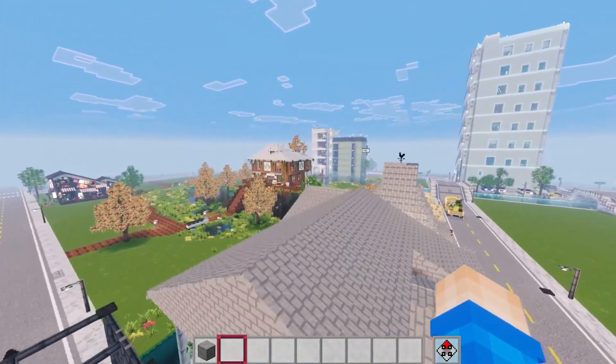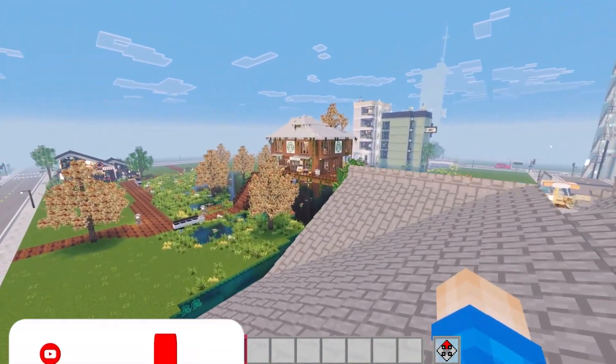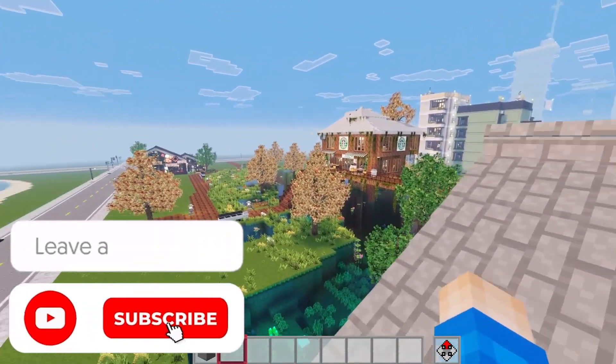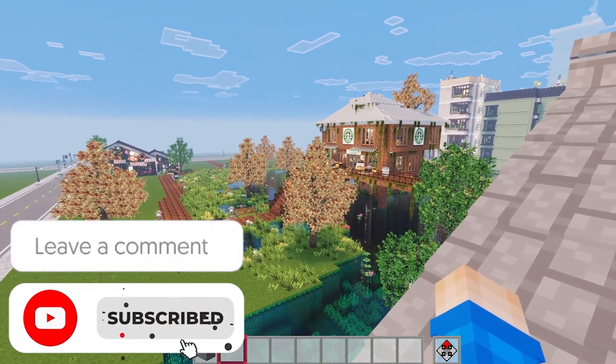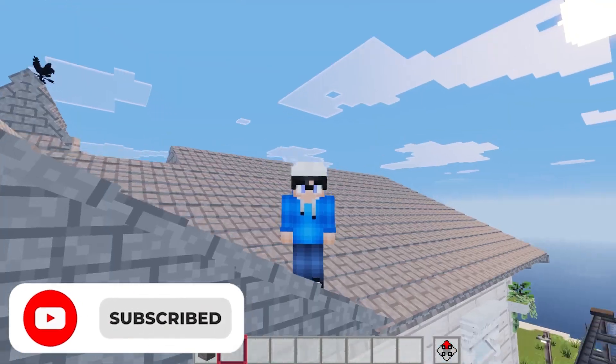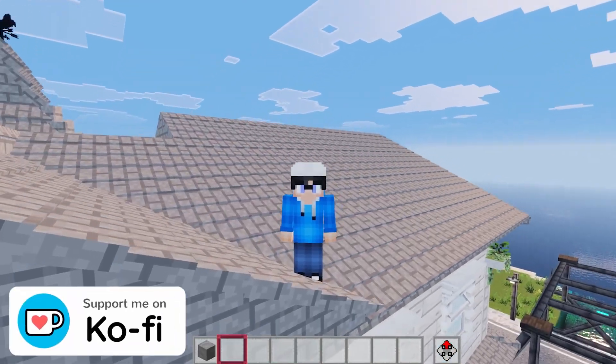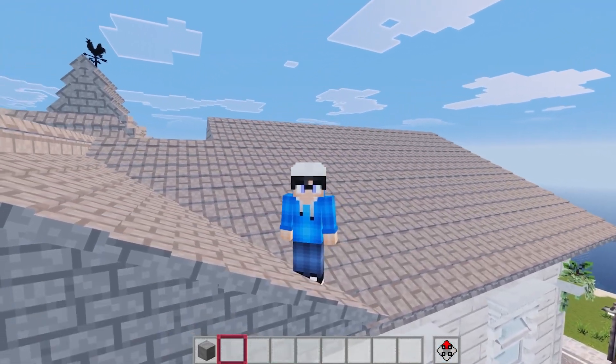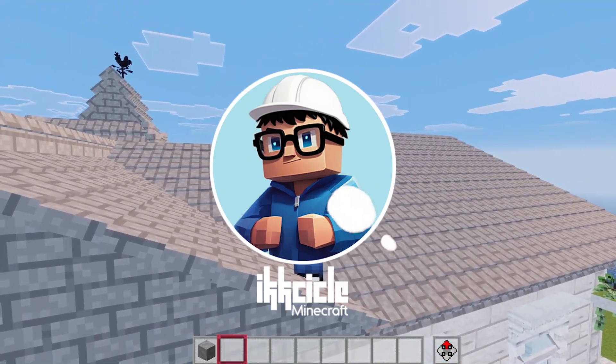I really hope this guide has helped. If it has, subscribe to my channel, send me a comment. Support me on Ko-fi if you want to. I'm Ixical, and I'll see you next time.